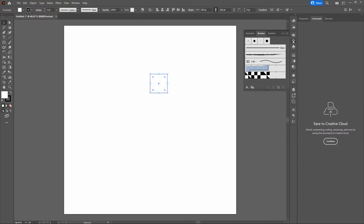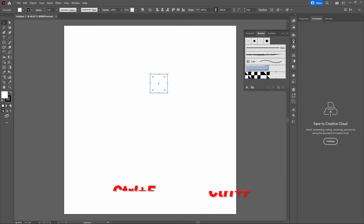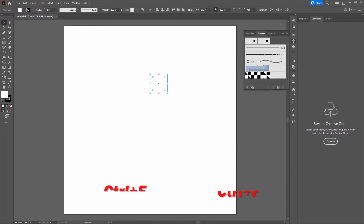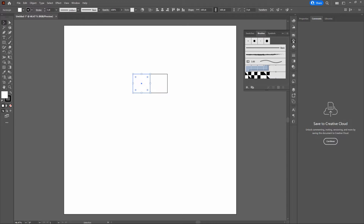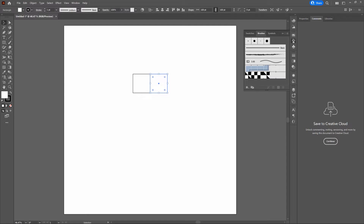Now let's make a couple of copies since we're going to make a step pattern — we need a square to the left and to the right. Our shape is 100 points wide. We'll select it and copy and paste in front. Then let's copy and paste in front again, hold our Shift key, and arrow to the left 10 times. Then paste in front again and arrow to the right 10 times.